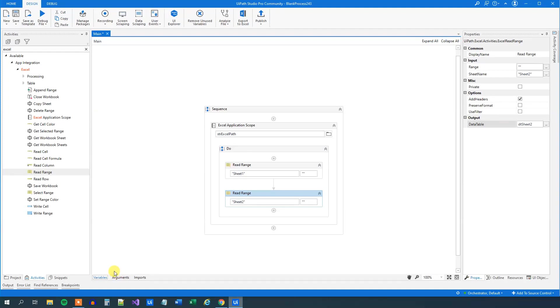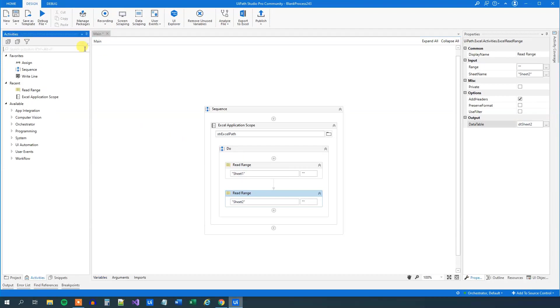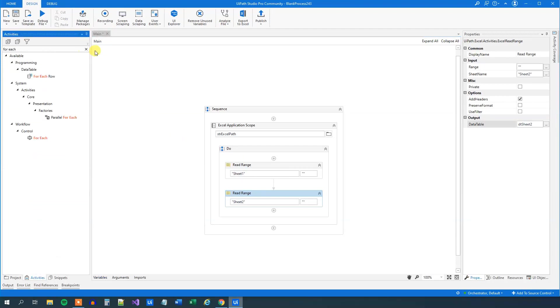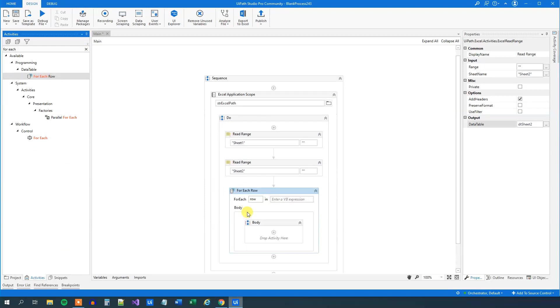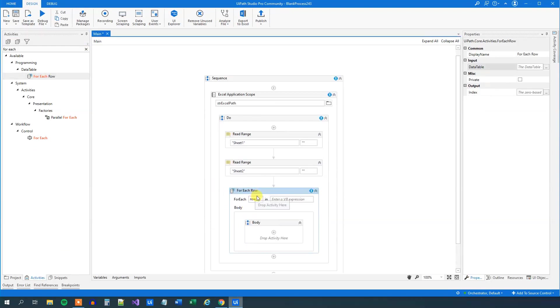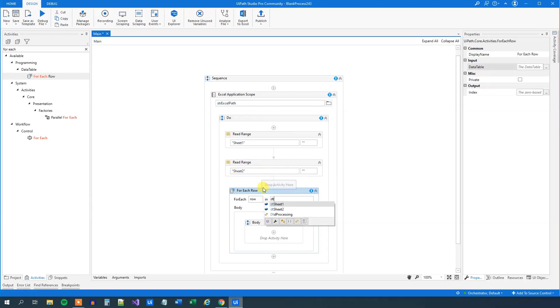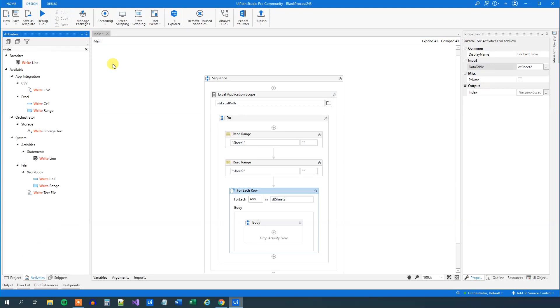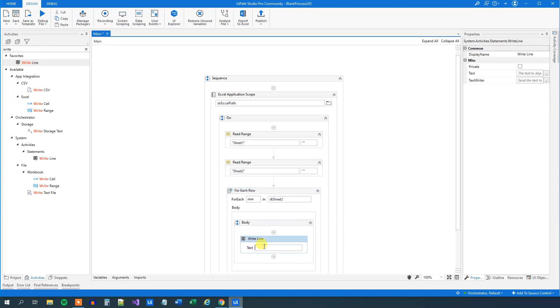We can go down here in variables and see that we actually have created two data table variables. Now what we need to do is iterate through sheet 2 because we need to have the country names printed out. So we can look them up in sheet 1 here. Let's just print them out for the first time. Find a ForEachRow. This one will iterate through rows in a data table. We will say ForEachRow in DT_sheet_2. Let's just print out the country names. Find a write line and drag this in.